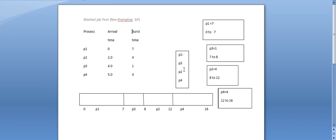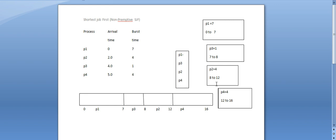We start with P1. P2 needs to wait. Execution time 0 to 7 is P1. So P1 runs from 0 to 7. P2 and P3 explicit time: 0 to 7 is 4, so 4 is 4; then 8 is 4; 4 is 12; 8 is 12. P2 execution time is completed. P4 is 4: 12 plus 4 is 16. P1 execution time: 4 is 8. P3 is 1, P2 is 4, P4 is 4.